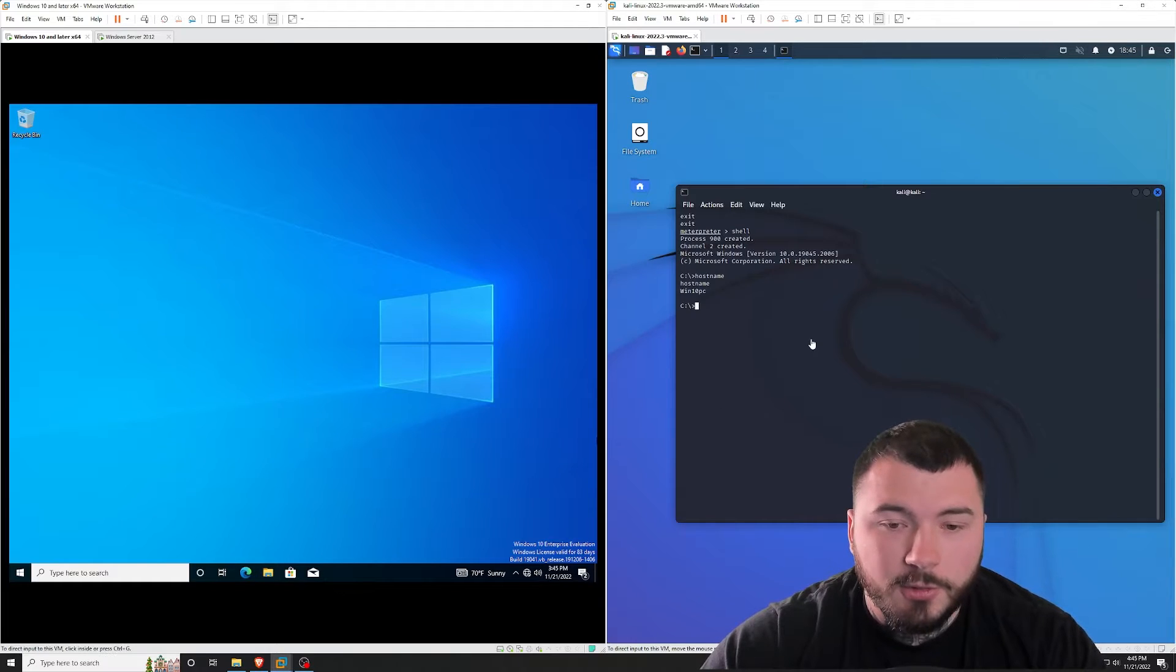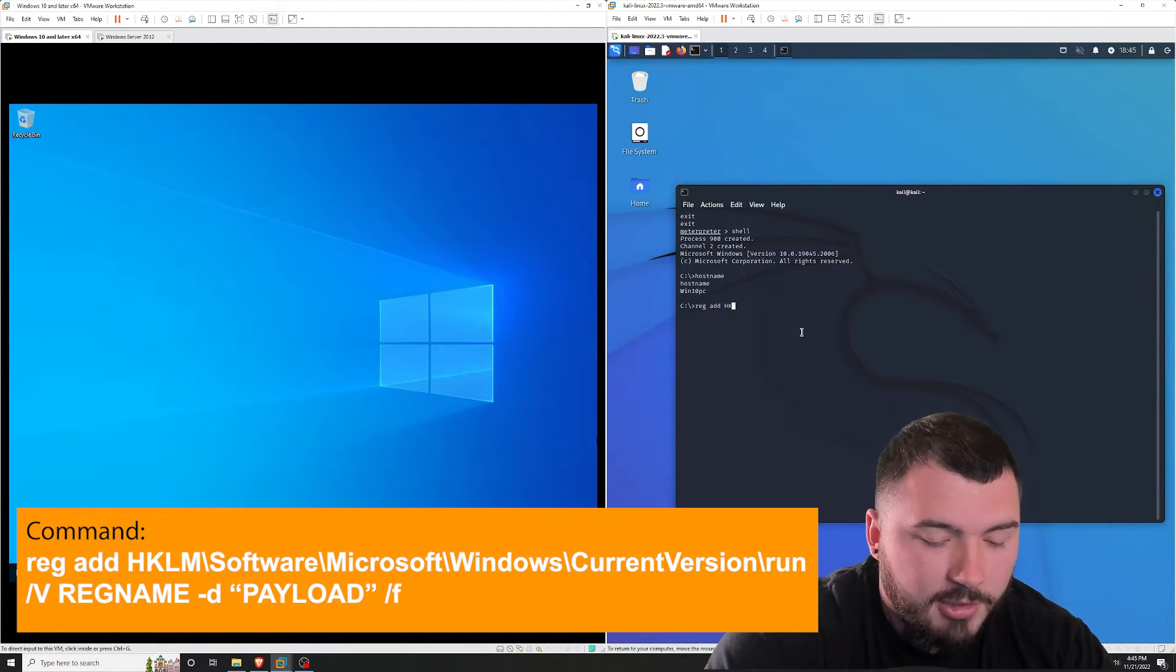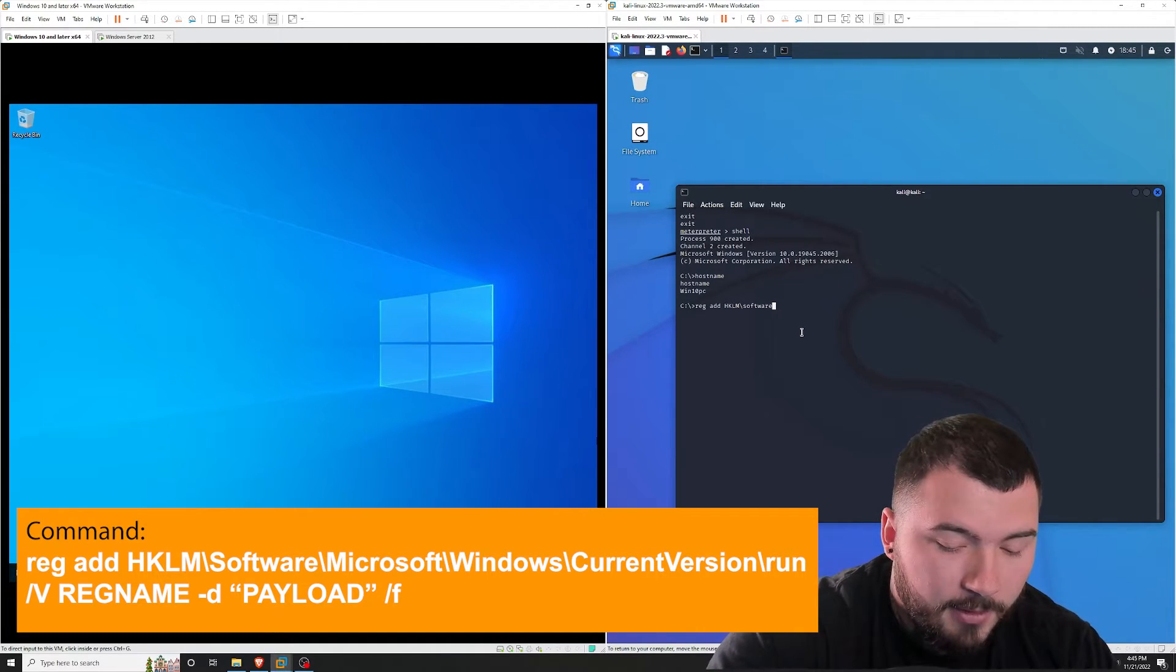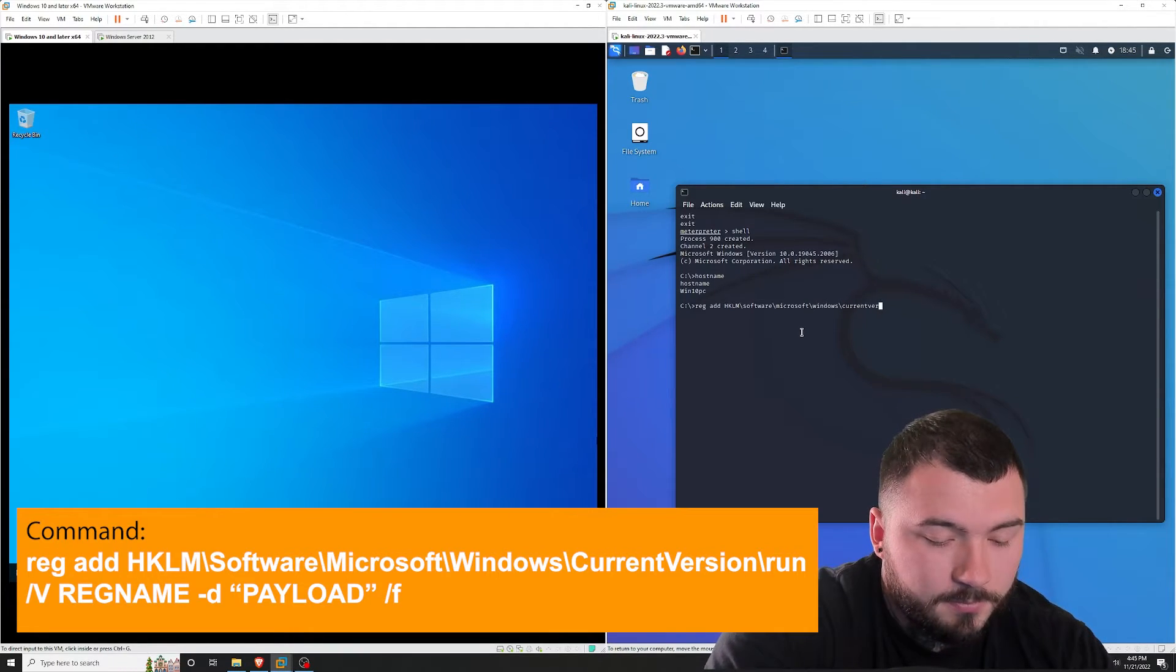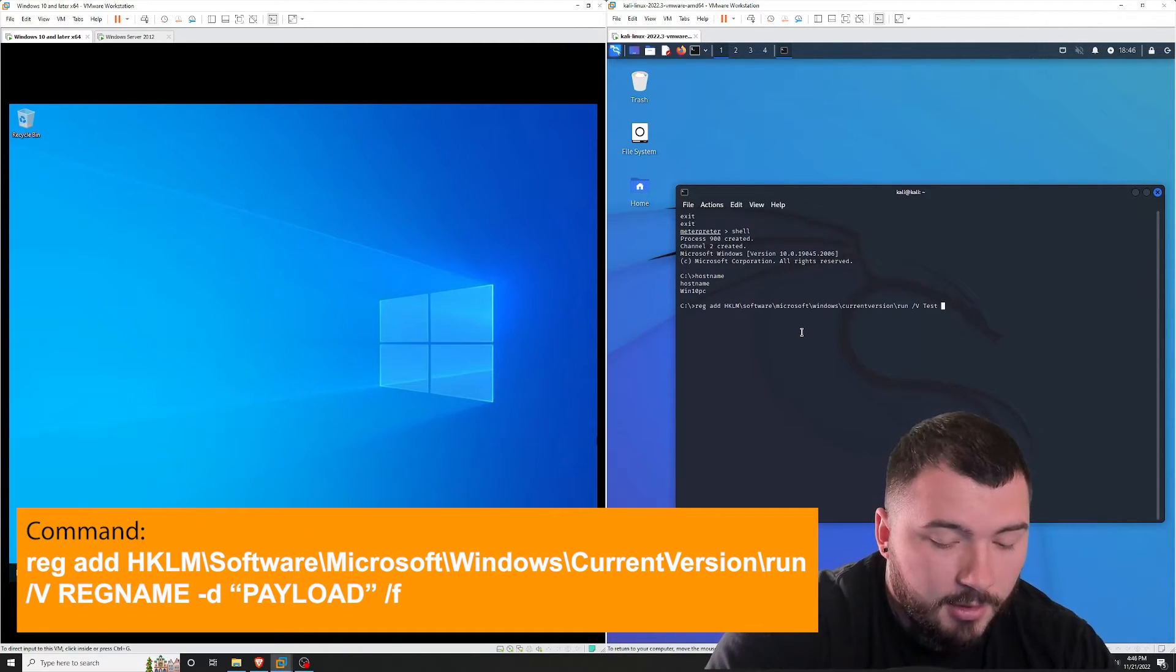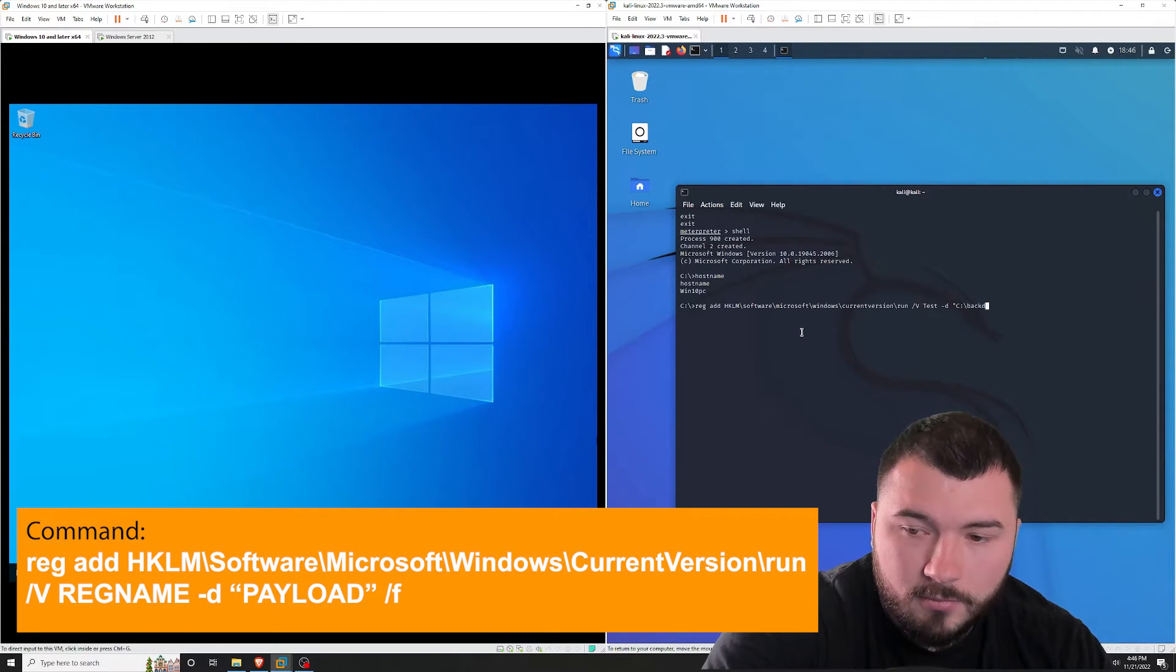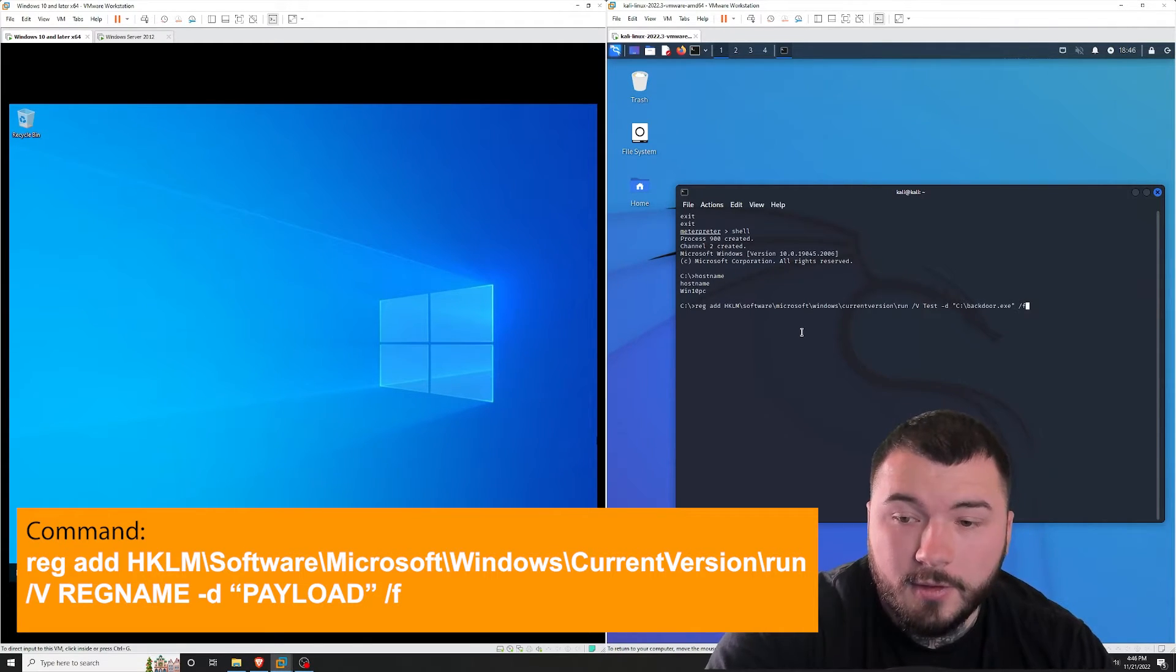So to add a value into that startup location, we're going to type in registry add HKLM and we're basically just going to go back to that path that I just showed you. So that's going to be in software Microsoft Windows current version run and then we're going to use /V to give our entry a name, which I'm just going to use test for this /D to point to our backdoor or your payload. So mine is in C:\backdoor.exe